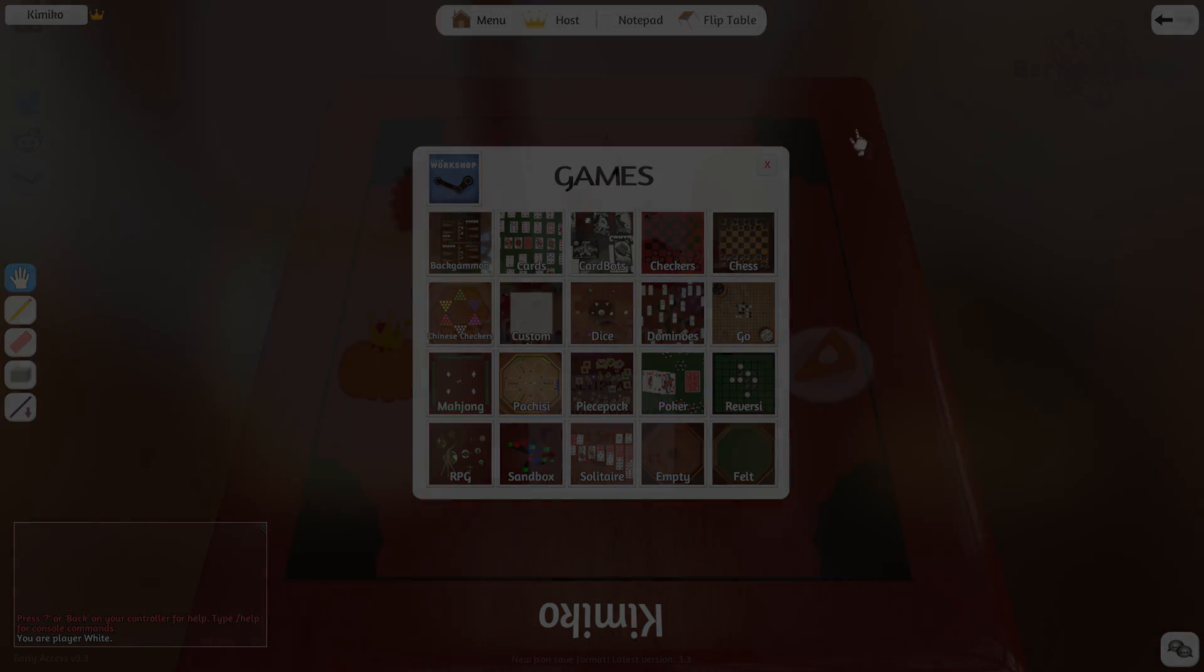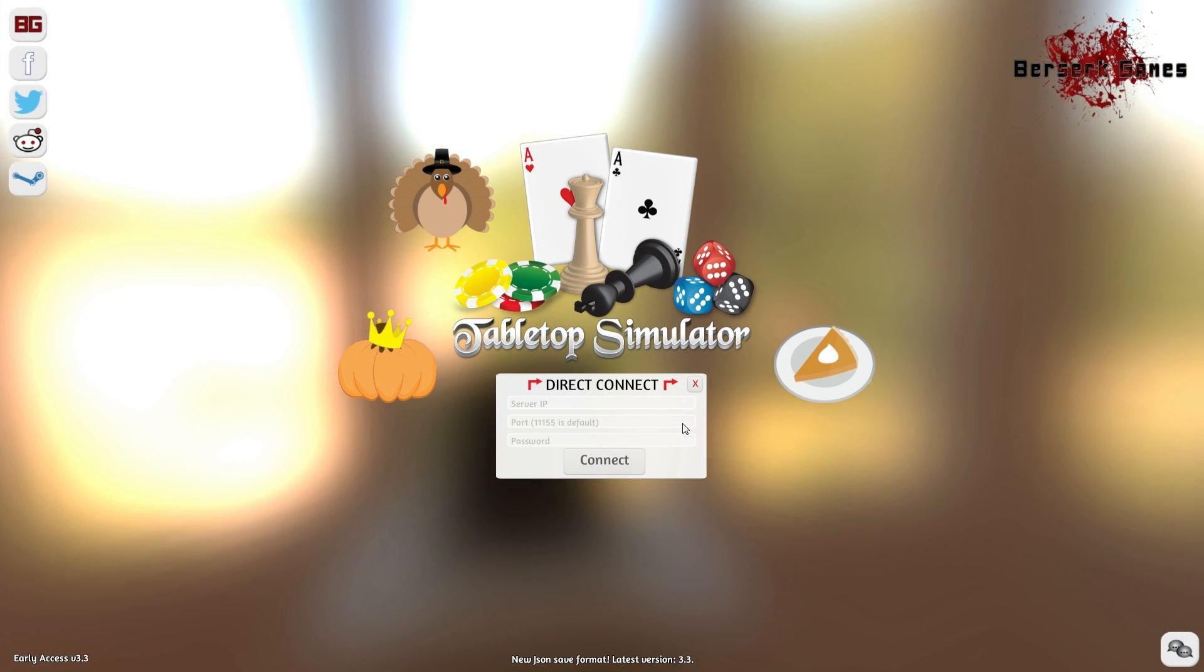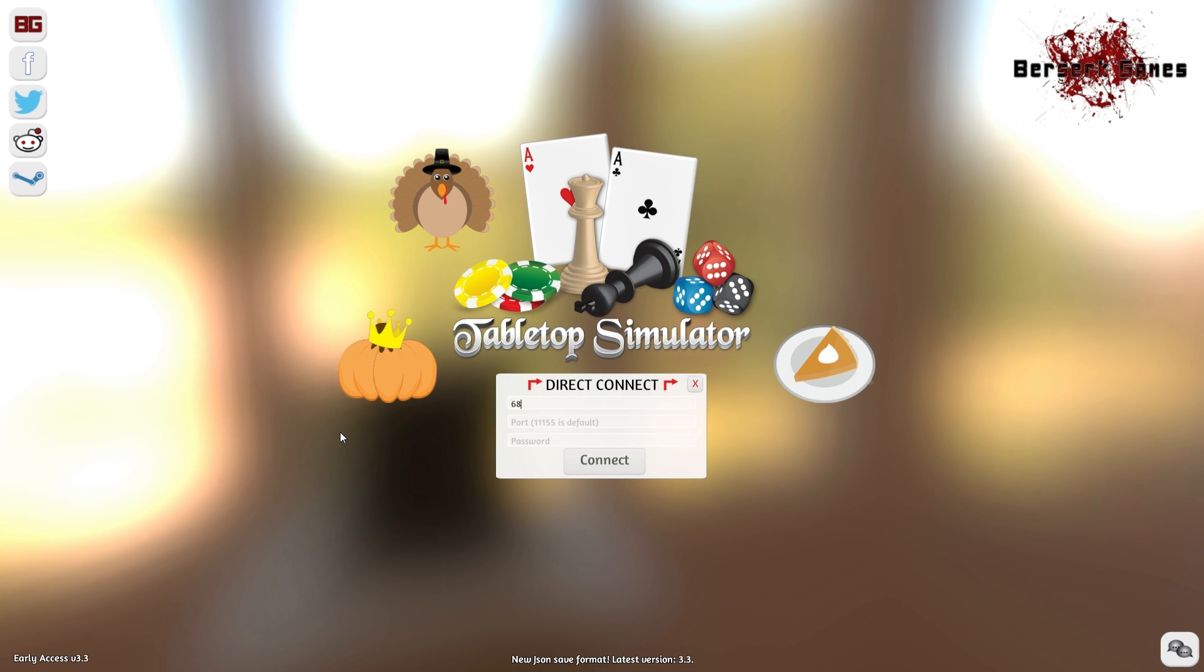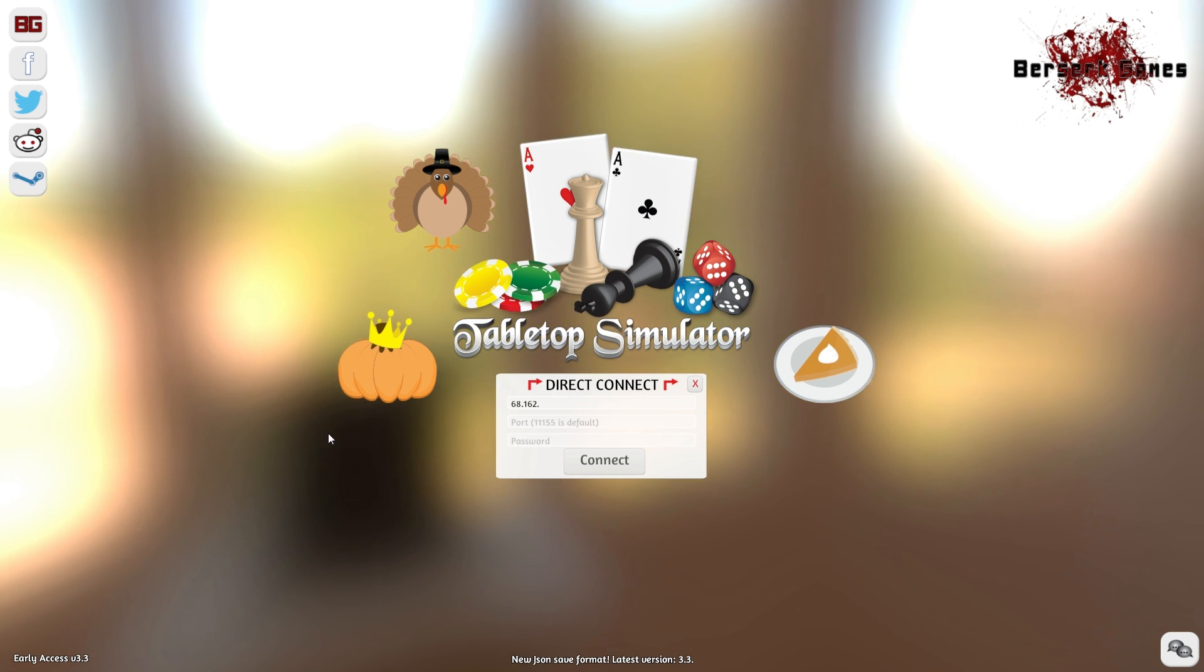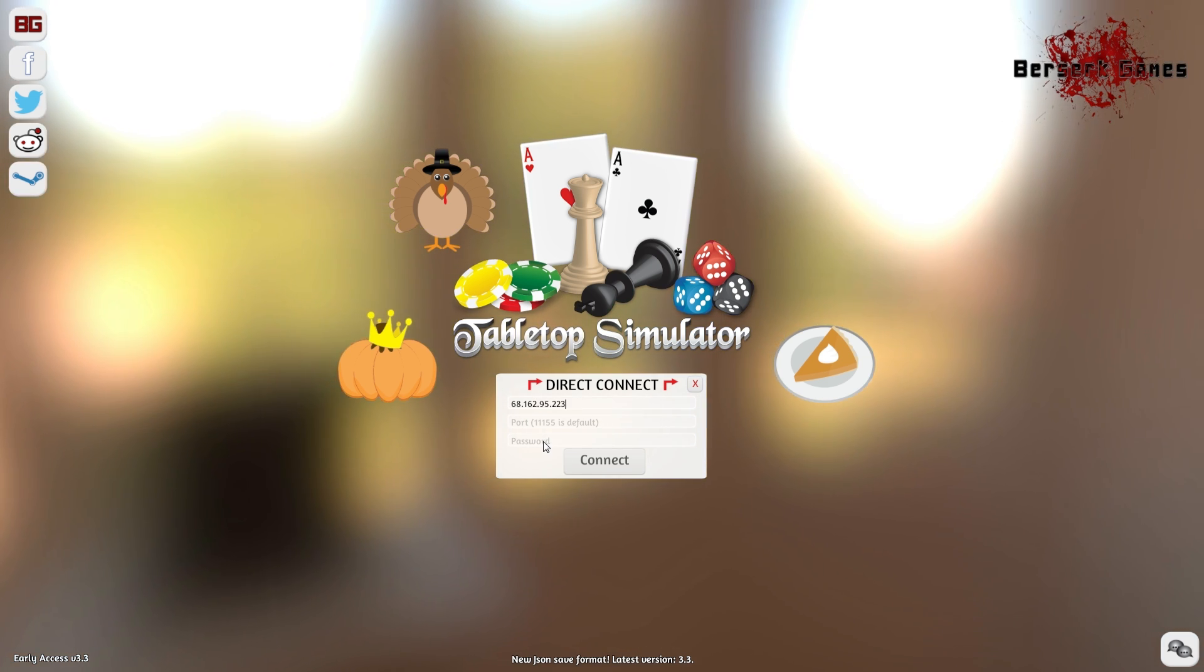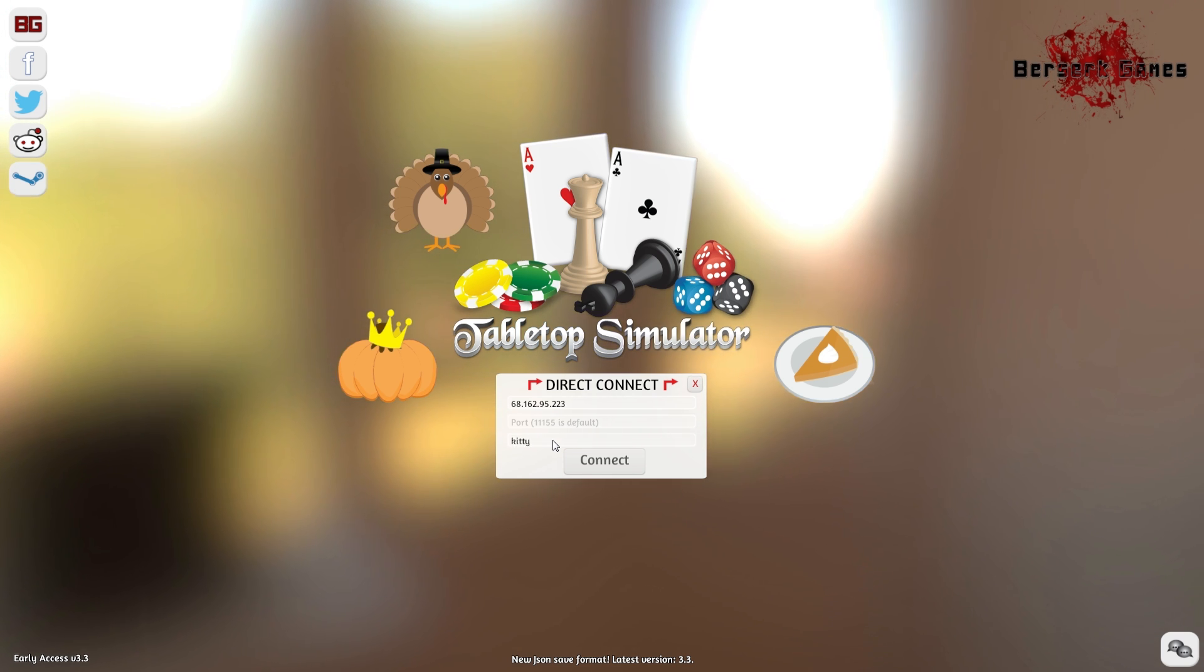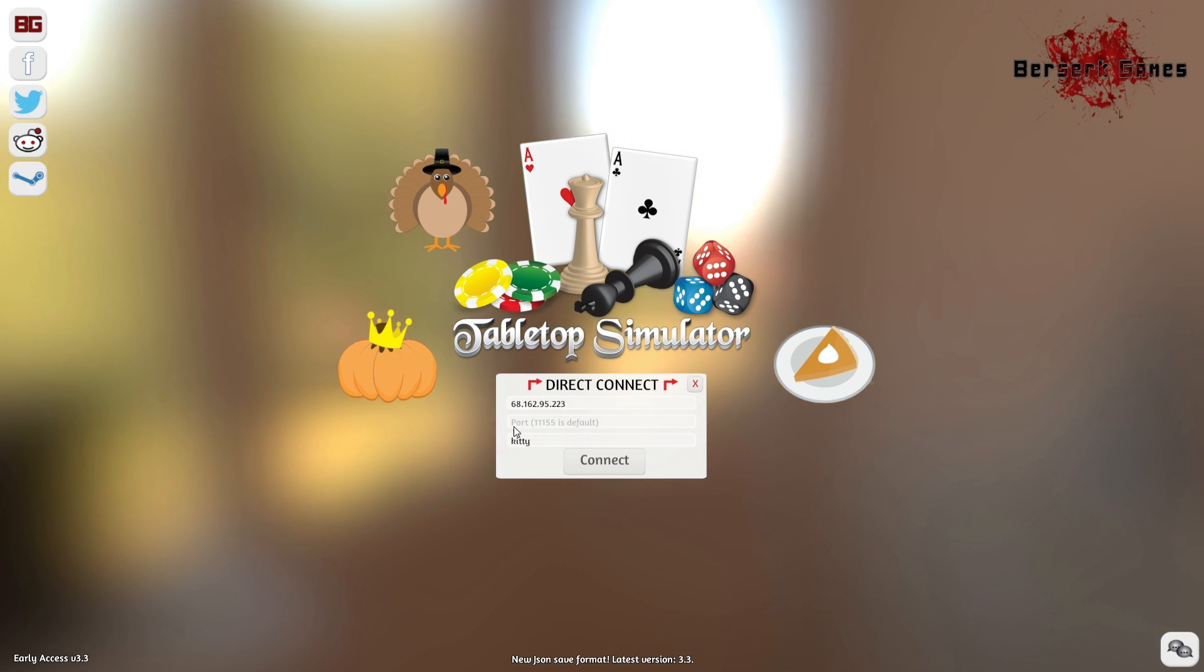With the LAN tab in the server browser, connecting locally with your friends is much easier, so you don't need to enter in any info. However, if for some reason you are having issues or you'd rather type it in manually, then you can use the Direct Connect option. Just enter in your friend's IP and password, and you're good to go.